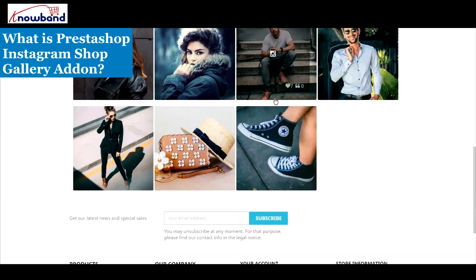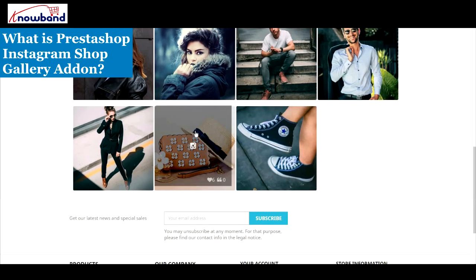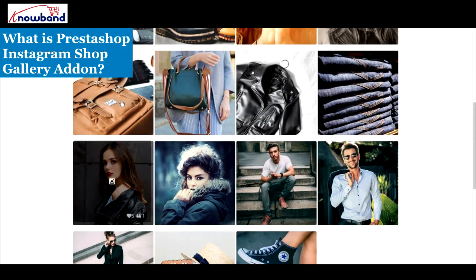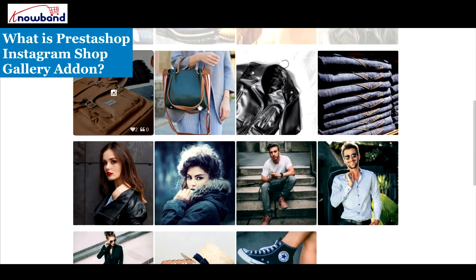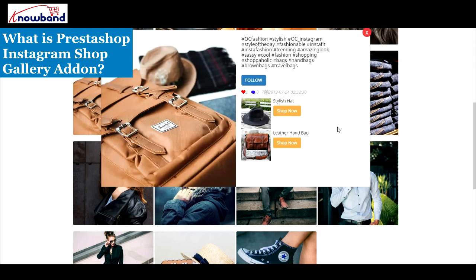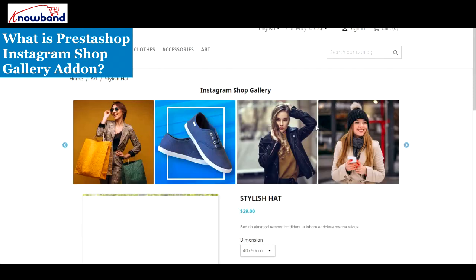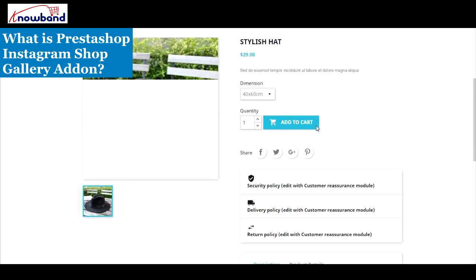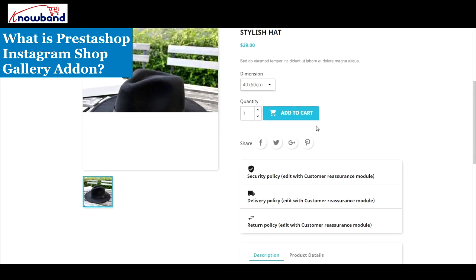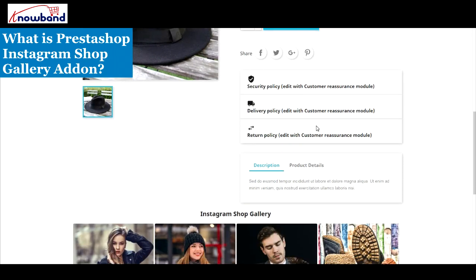The Instagram ShopGallery consists of images that are fetched from Instagram using specific hashtags. The fetched images can be used to tag related products from your PrestaShop store. The key difference between Instagram Shoppable Posts and the PrestaShop Instagram ShopGallery is that the latter tags products outside the image, not on the image itself.